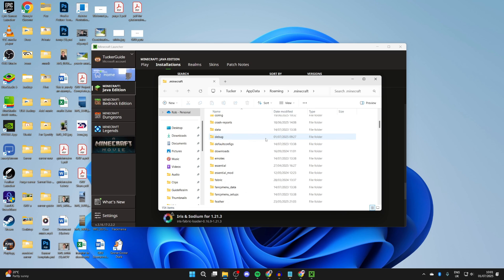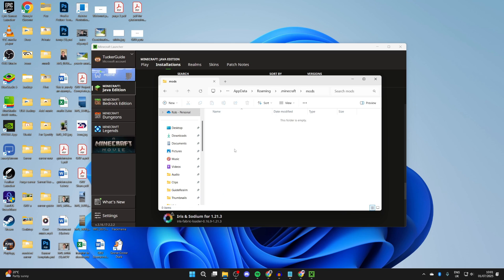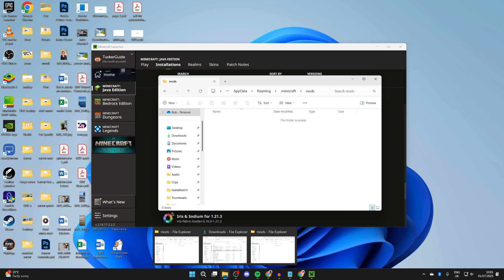The file explorer will open up. Scroll down and you need to find the mods folder. If you don't have one, then you can always create one. Then what you need to do is open up your downloads again.